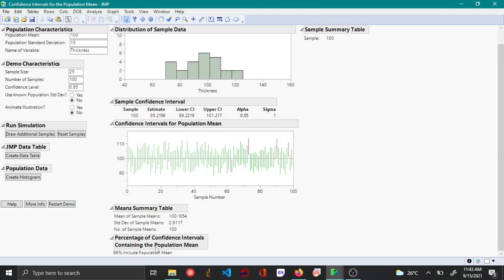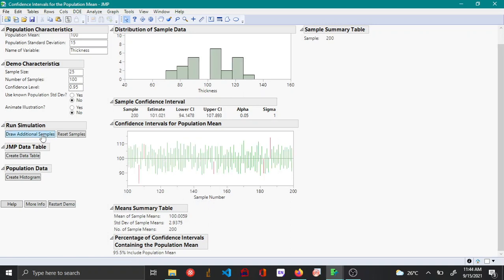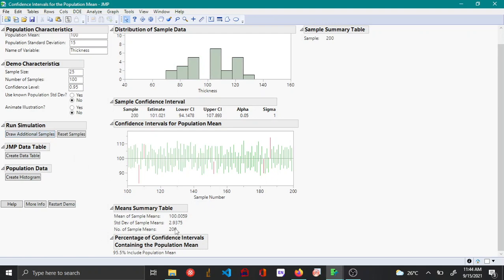So in this particular case the confidence is around 96%. Let's say you draw again. Now you can see that when you draw 200 samples, about 95.5% of the times the true mean was captured. The other 4.5% of the samples, the true mean was not captured.